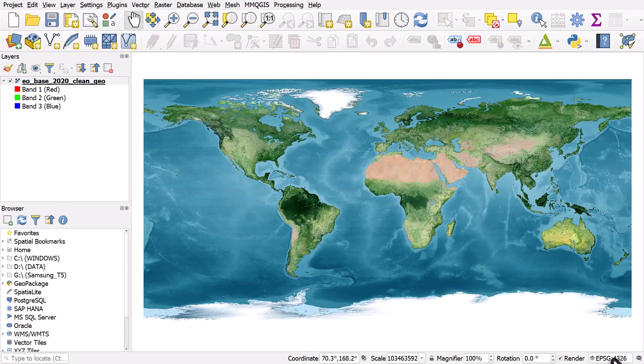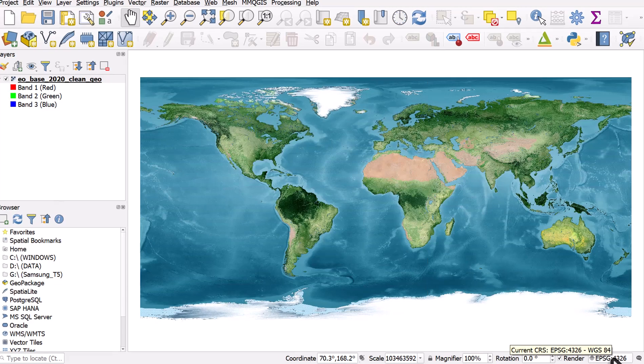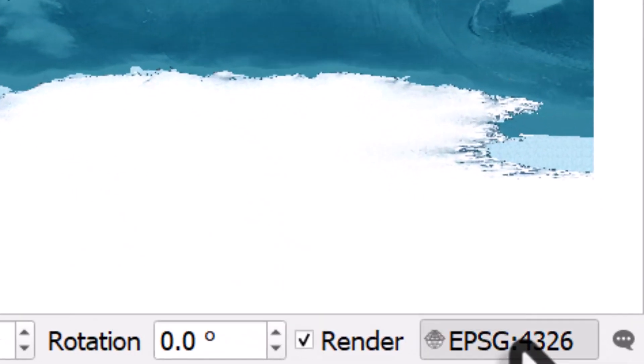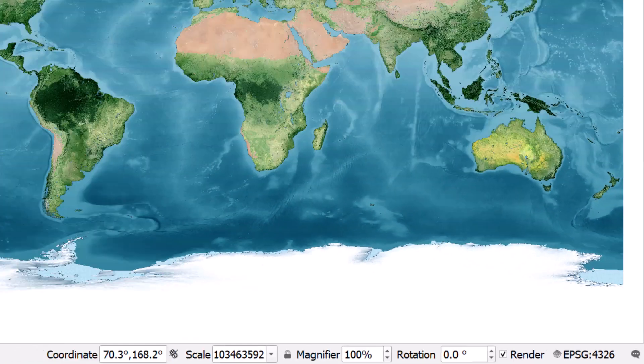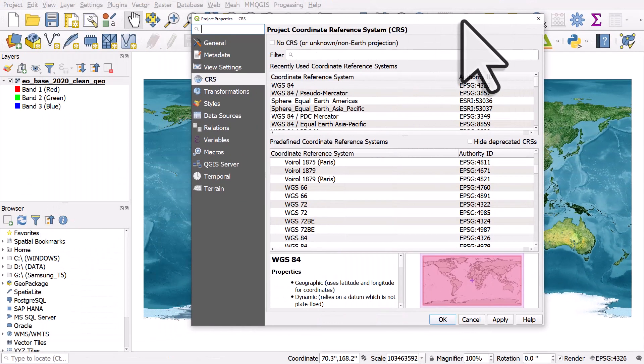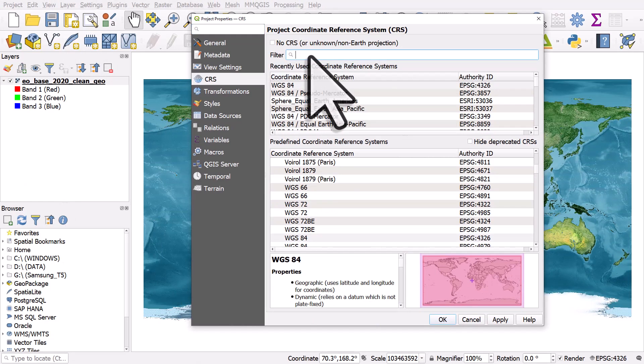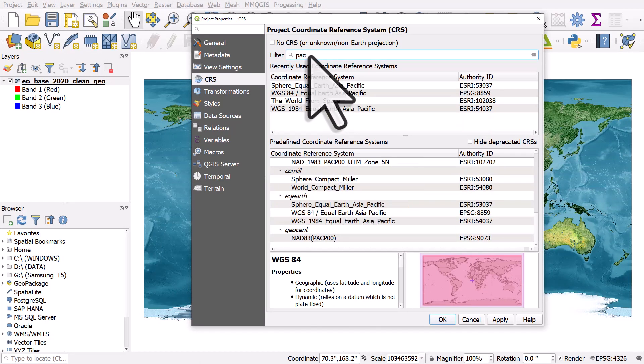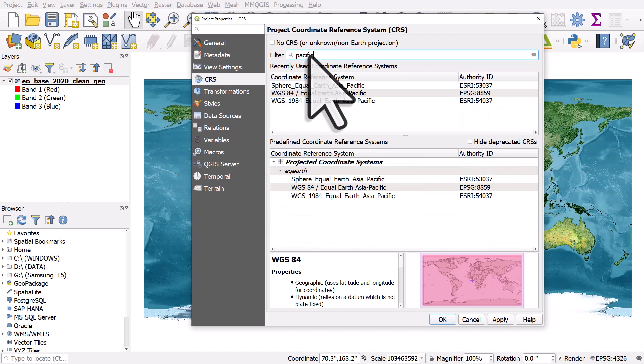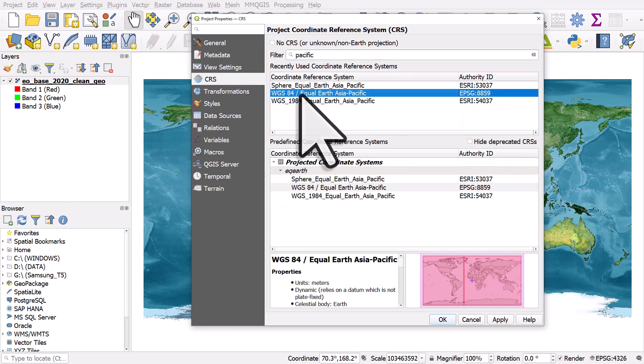I'm going to go down to the bottom right to change the coordinate reference system. In the CRS filter search box, I'm going to type in 'pacific'. What I will do here is I'll choose WGS84 Equal Earth Asia Pacific and I'll click OK, and that will change the projection.